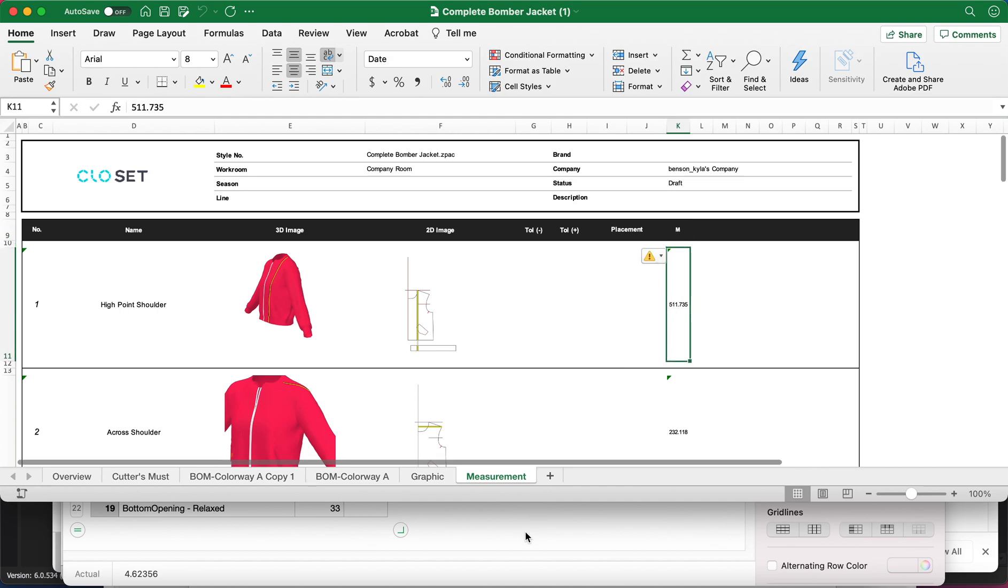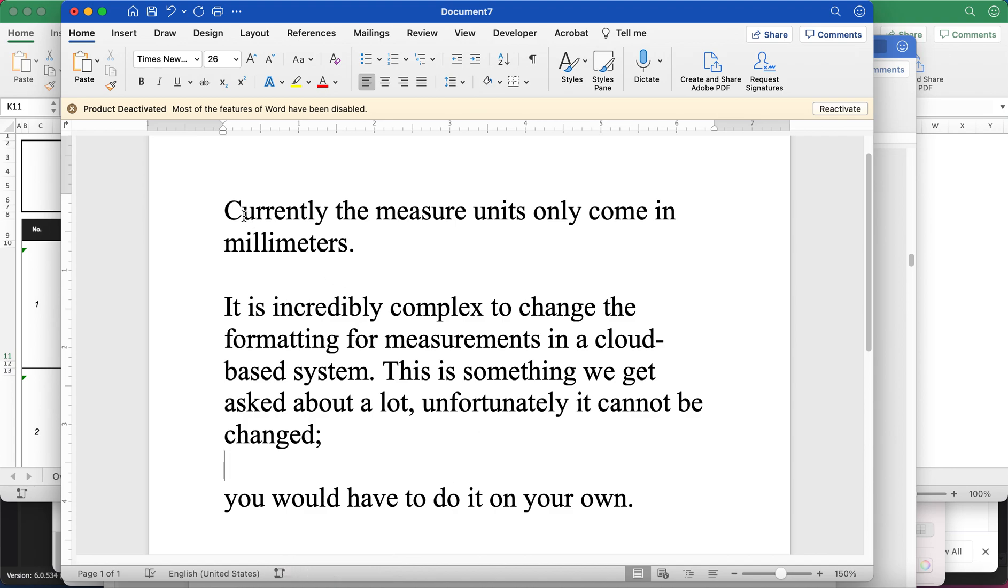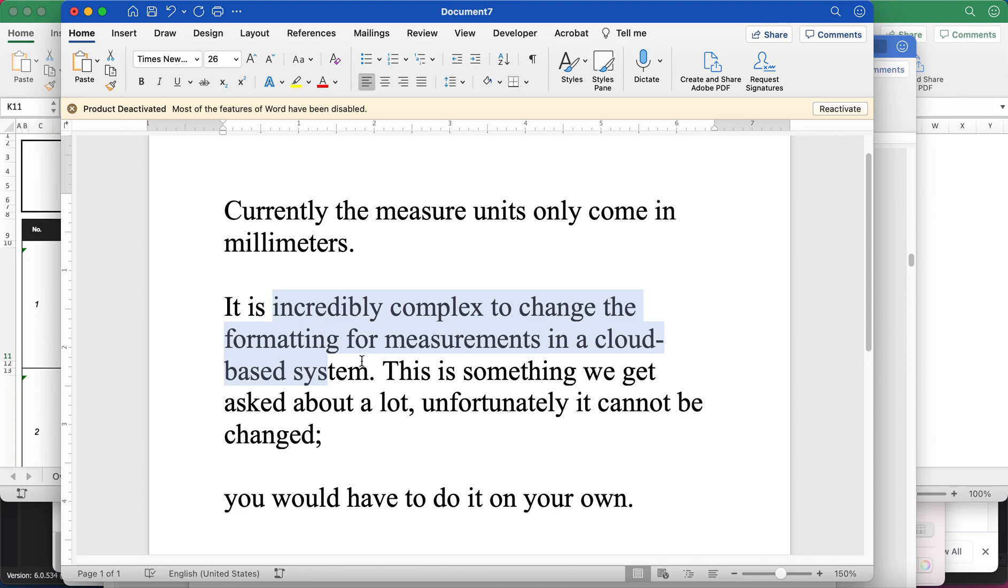So I did ask Clo about it. Here I'm going to show you what they said. They said currently the measure units only come in millimeters. It's incredibly complex to change the formatting for measurements in a cloud-based system, which is what Clo Set is. This is something we get asked about a lot. Unfortunately, it can't be changed. You have to do it on your own.